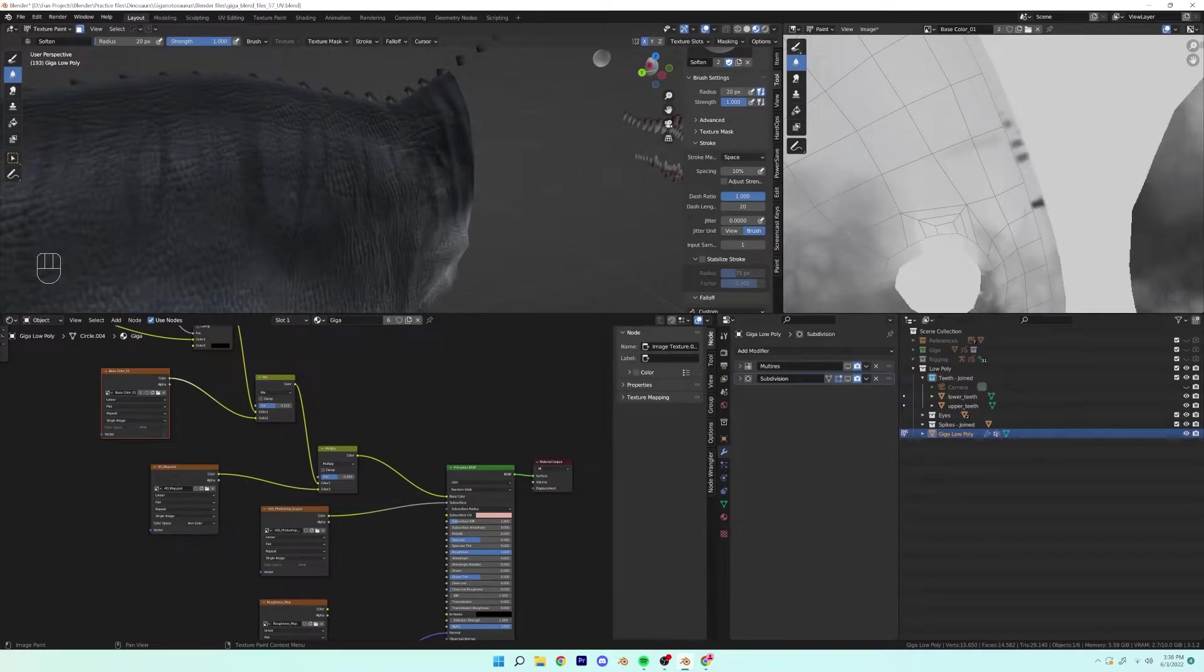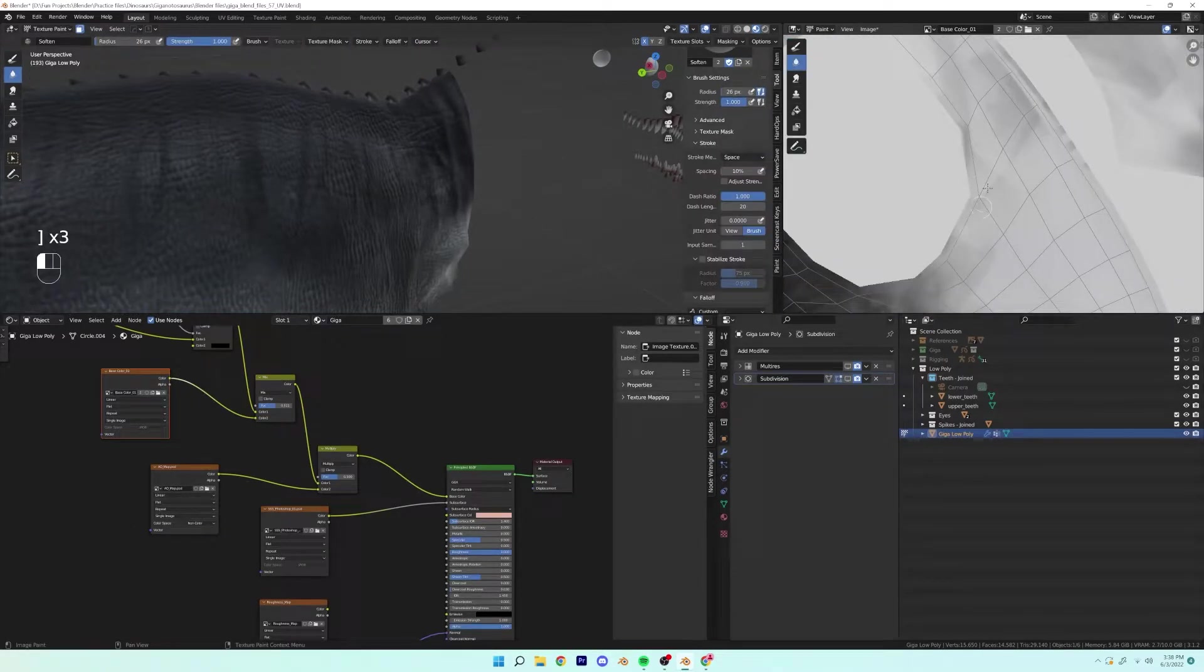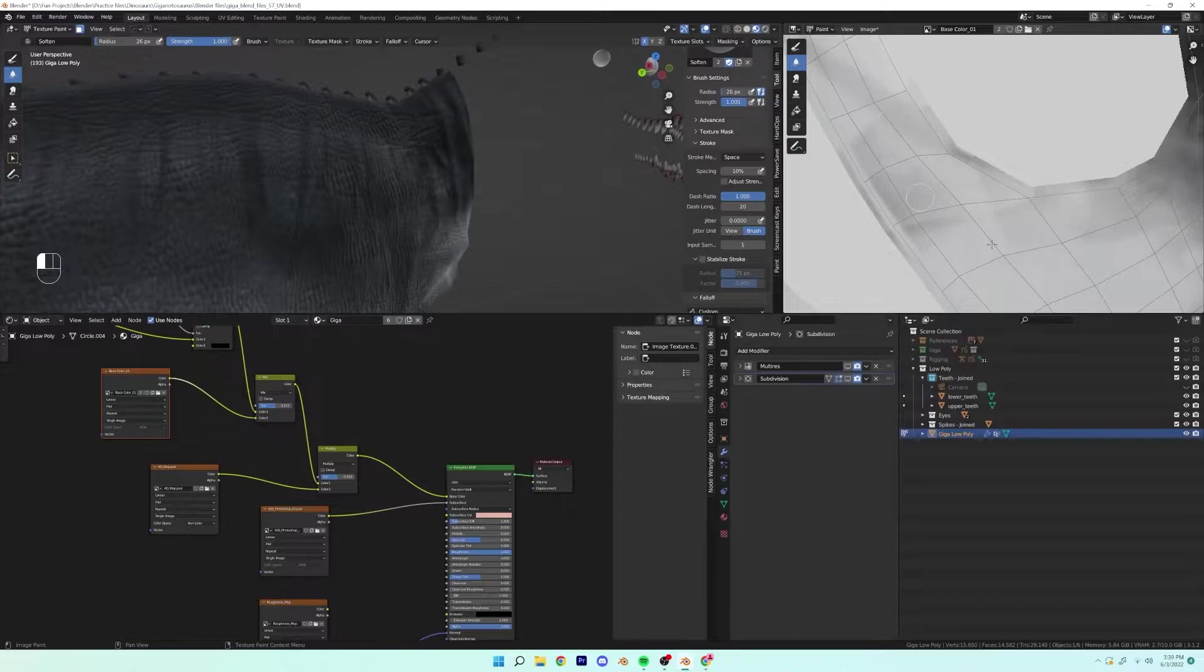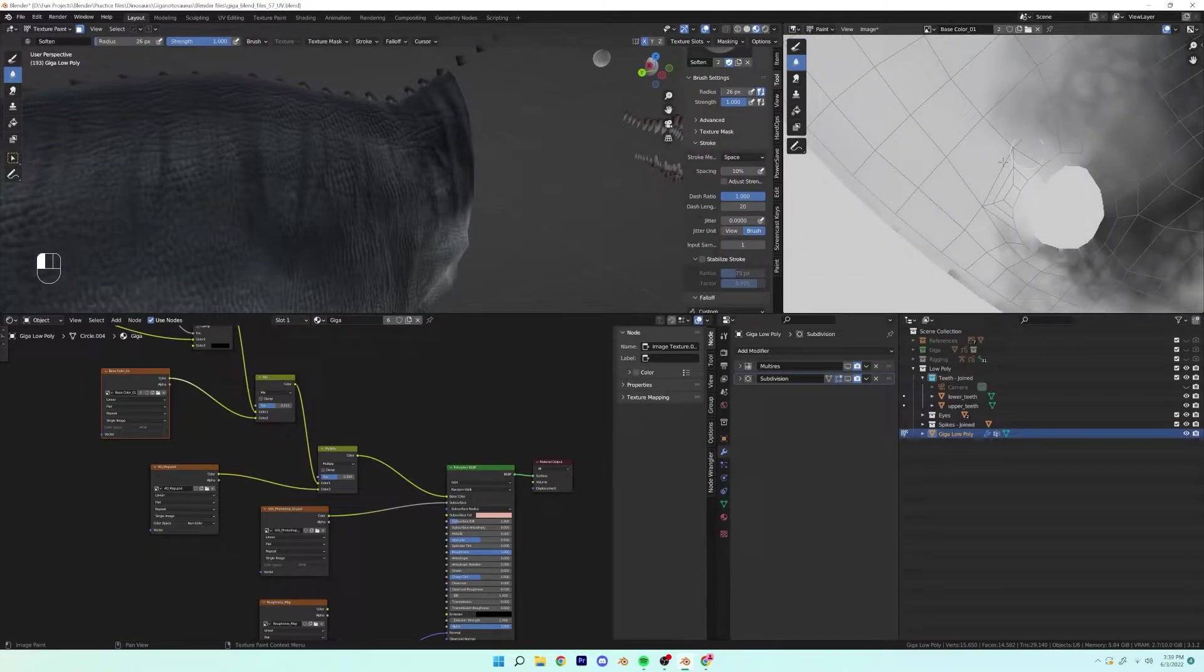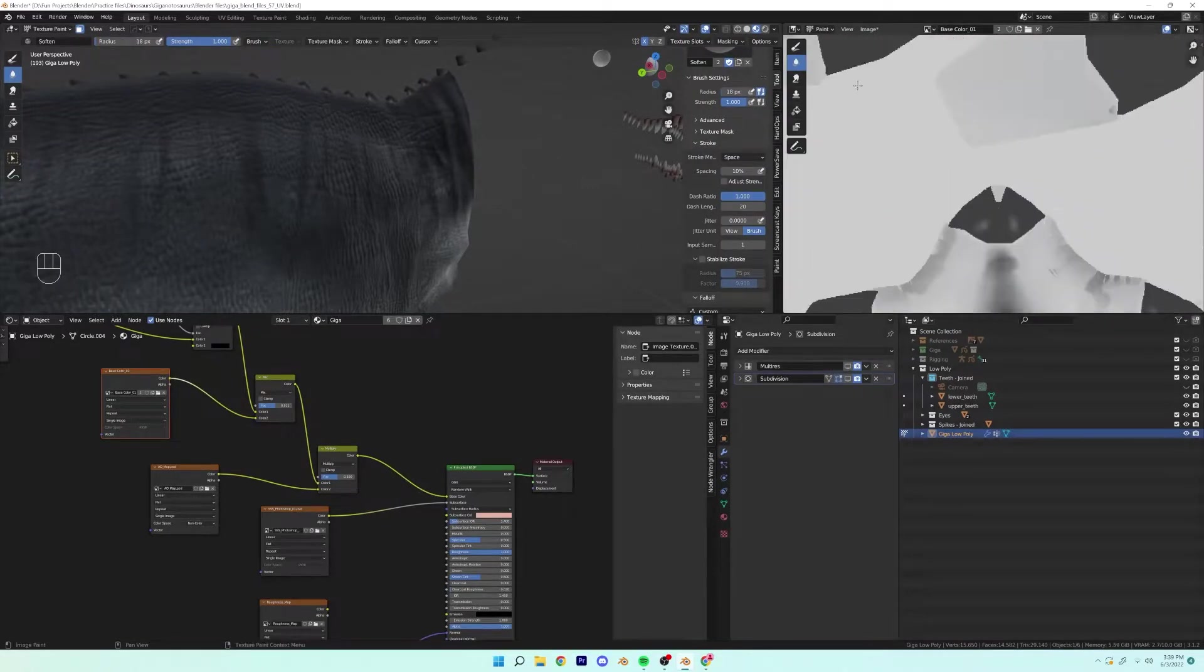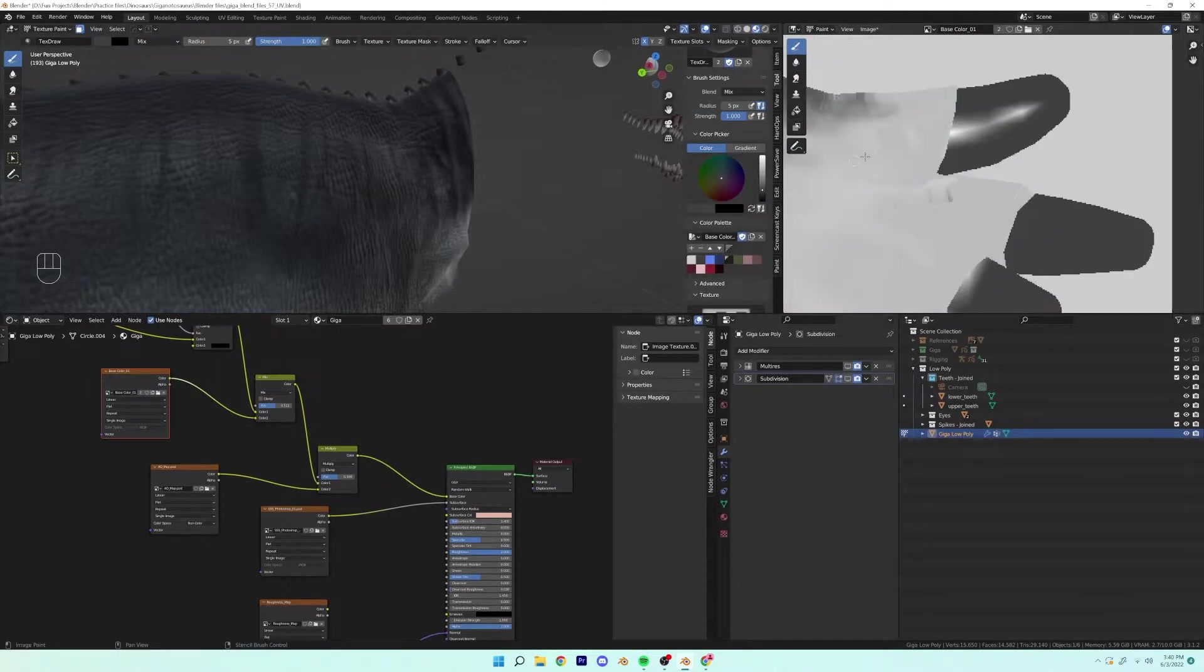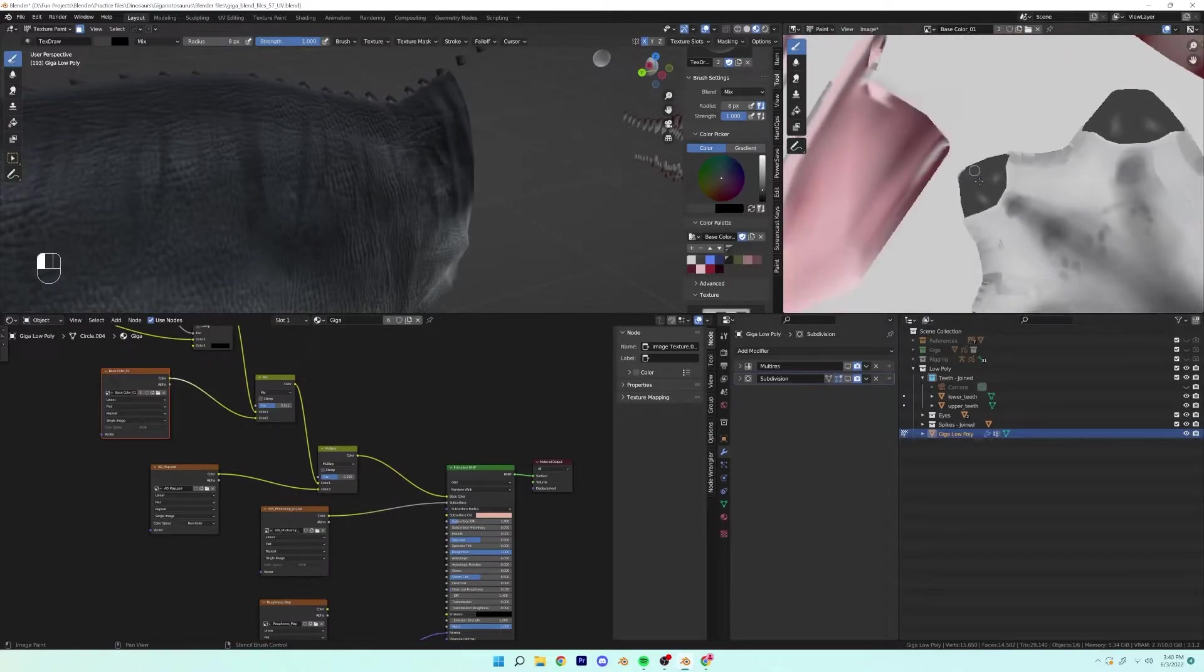And then those random streaks of color is because I was using the draw brush and applying some color at like an angle. So it bled through on other parts of the body.